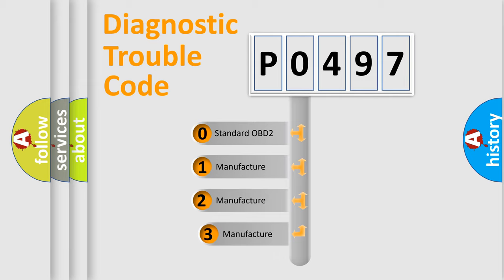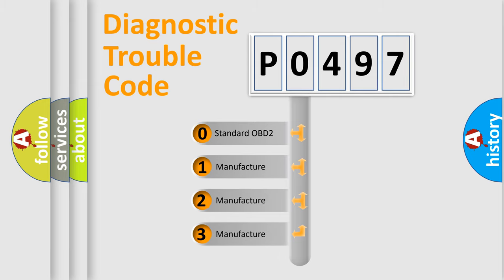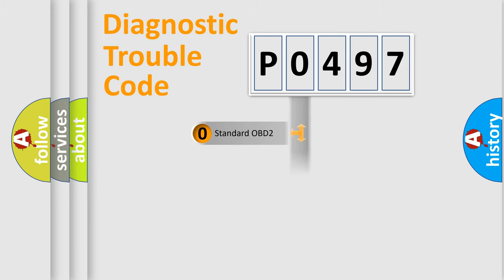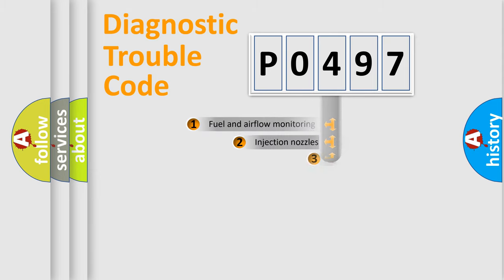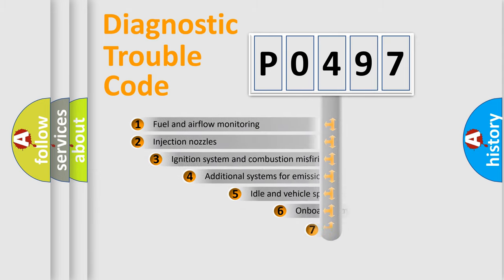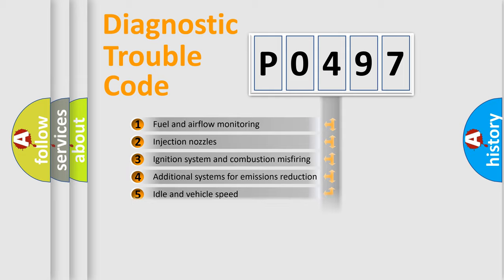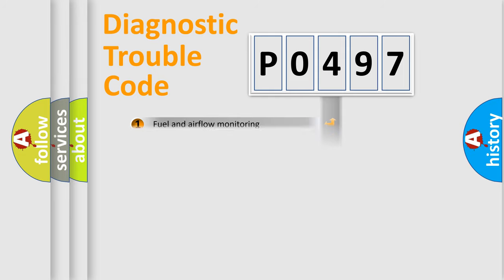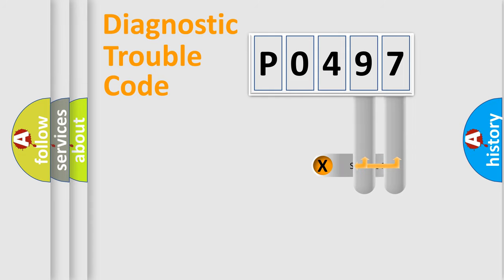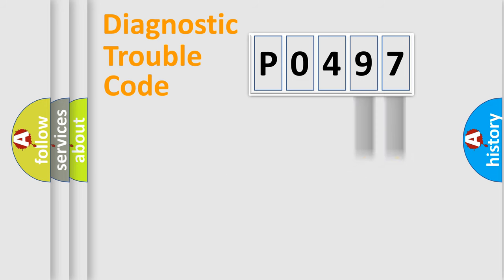If the second character is expressed as zero, it is a standardized error. In the case of numbers 1, 2, 3, it is a more prestigious expression of the car specific error. The third character specifies a subset of errors. The distribution shown is valid only for the standardized DTC code. Only the last two characters define the specific fault of the group.